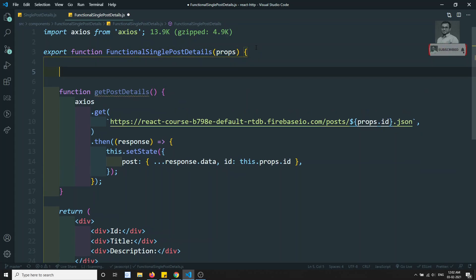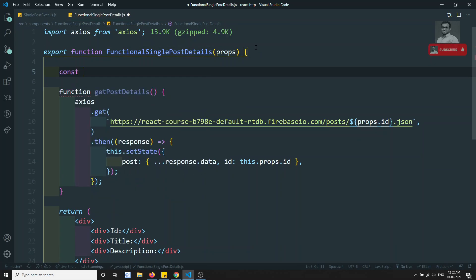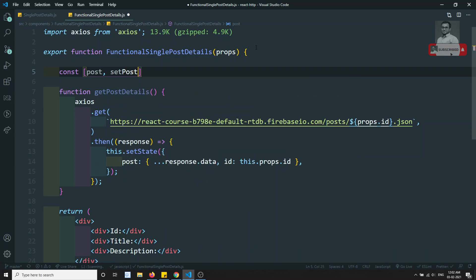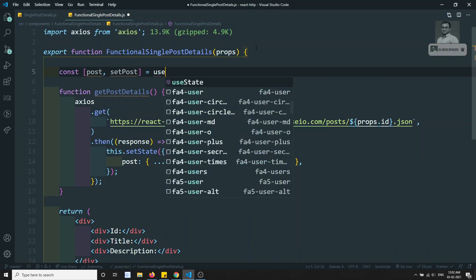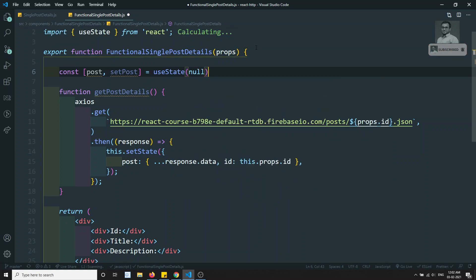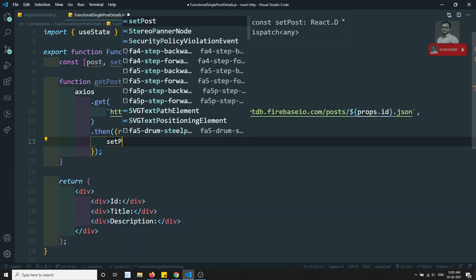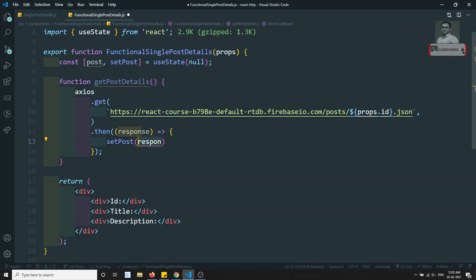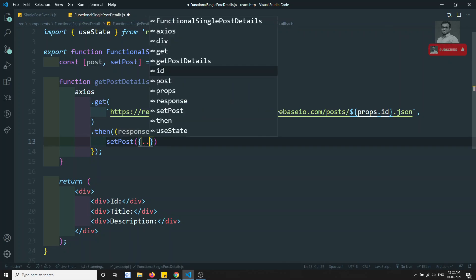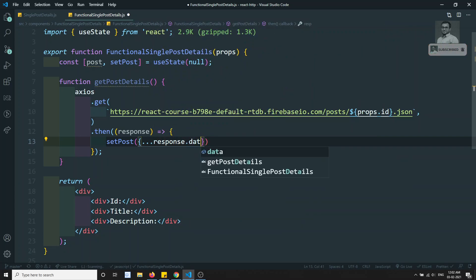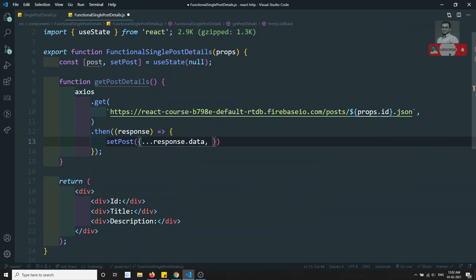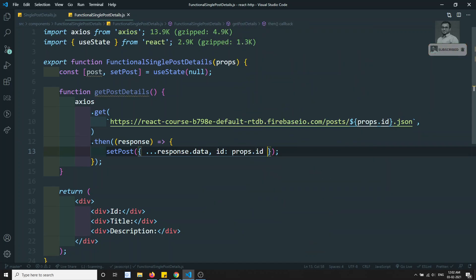I'll create a post variable: const [post, setPost] = useState(null). I set the default to null. Then instead of this.setState, I'll call setPost(response.data), and I'll pass response.data along with the ID as props.id — so the Axios call uses props.id to fetch the correct post.